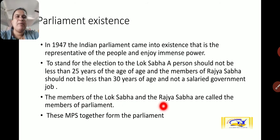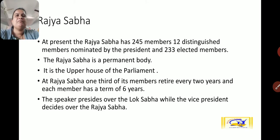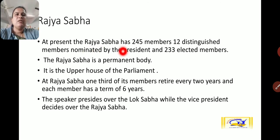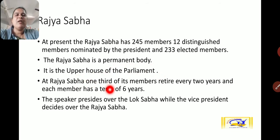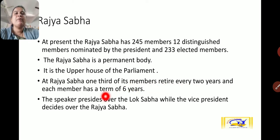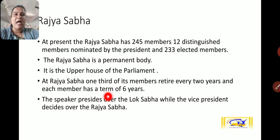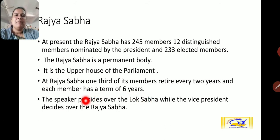These MPs together form the parliament. At present, the Rajya Sabha has 245 members — 12 distinguished members nominated by the President and 233 elected members. The Rajya Sabha is a permanent body, also called the upper house of the parliament. One-third of its members retire every 2 years, and each member has a term of 6 years, compared to Lok Sabha members whose term is 5 years. The Speaker presides over the Lok Sabha, while the Vice President presides over the Rajya Sabha.